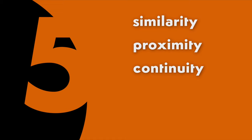According to Gestalt psychology, there are five basic principles of visual perception: Similarity, Proximity, Continuity, Closure, and Figure and Ground.